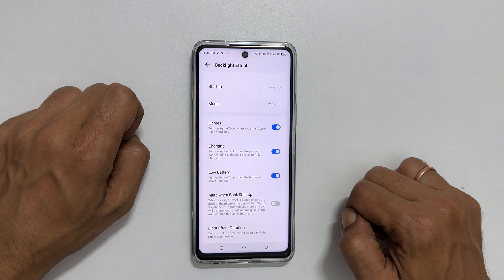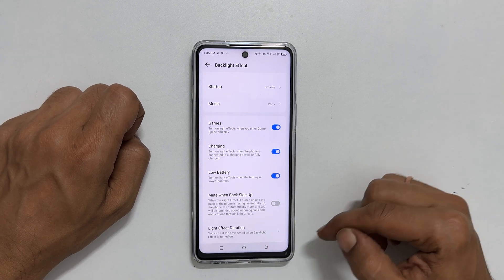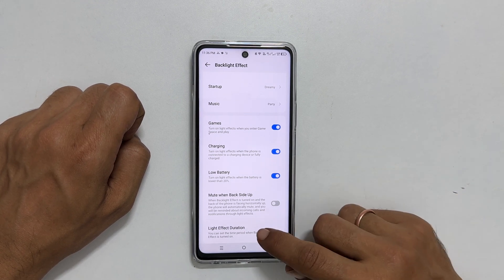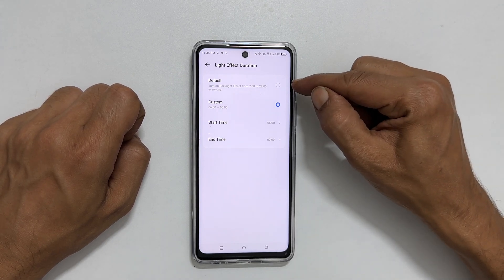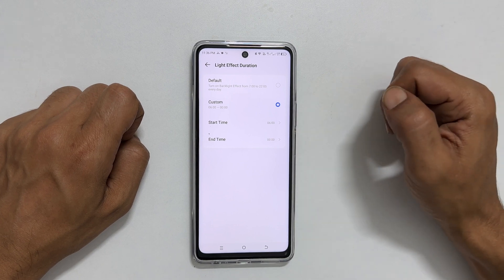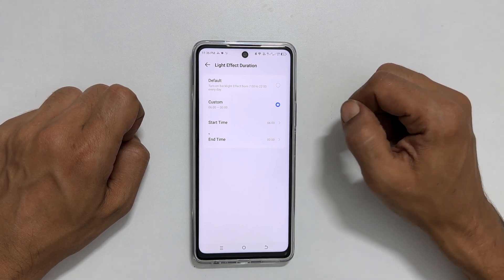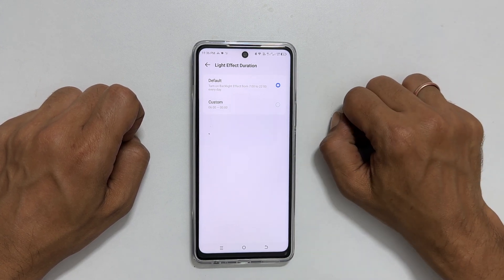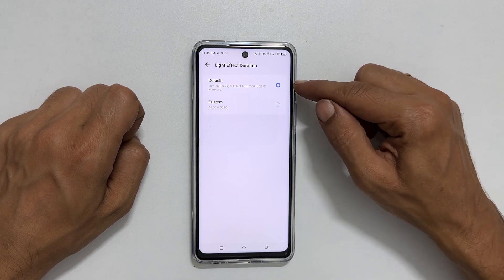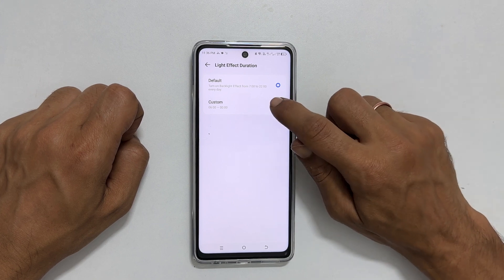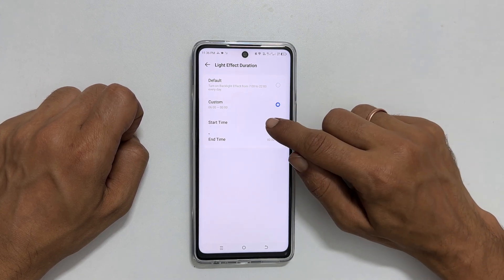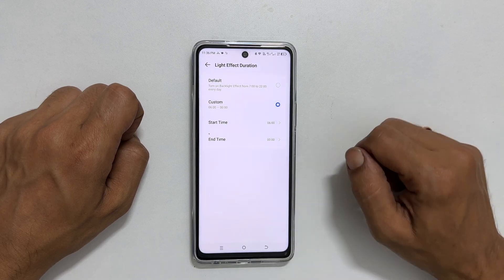To customize the backlight notification duration, tap on Light Effect Duration. You will get an option to choose between default settings and custom. By choosing the default option, the backlight notification will be active between 7 AM and 10 PM. However, if you opt for the custom setting, you can set the start and end times as per your preference.